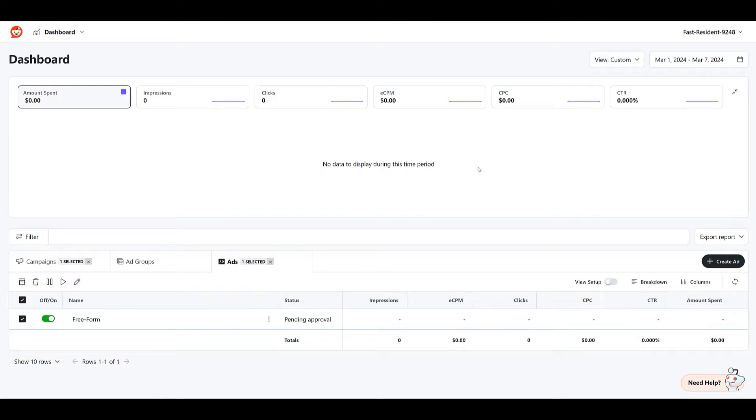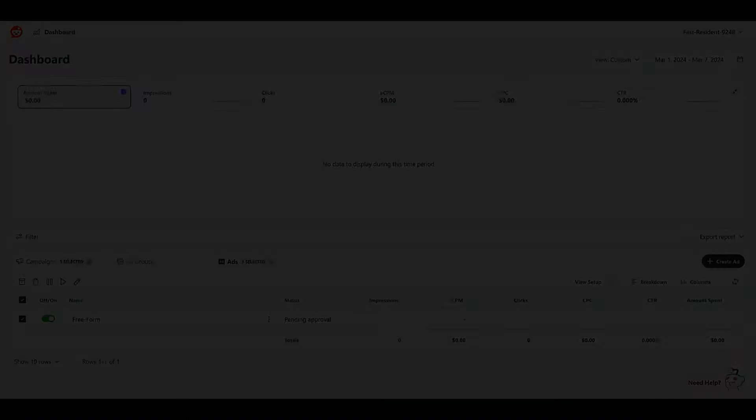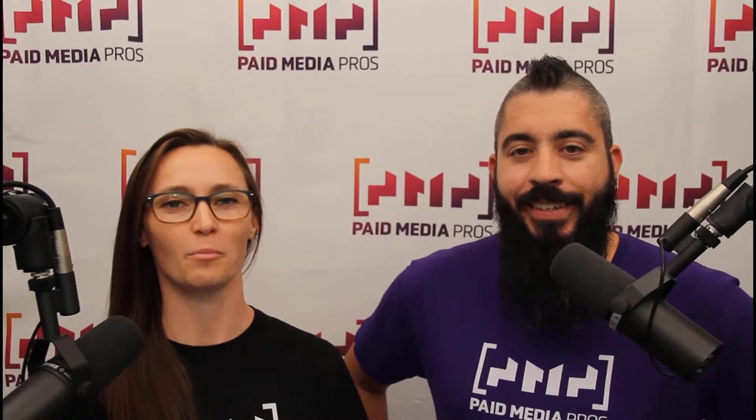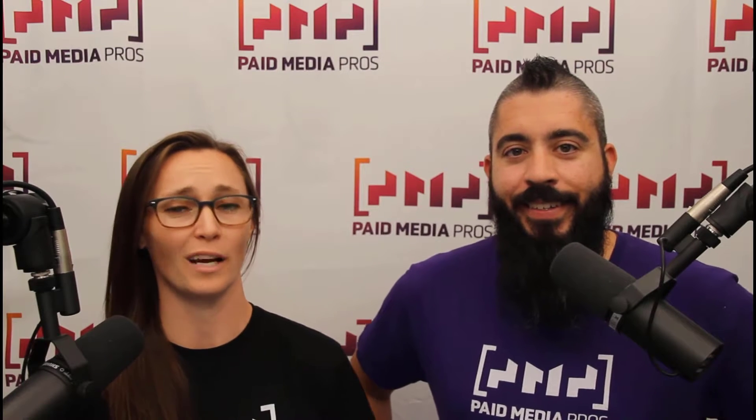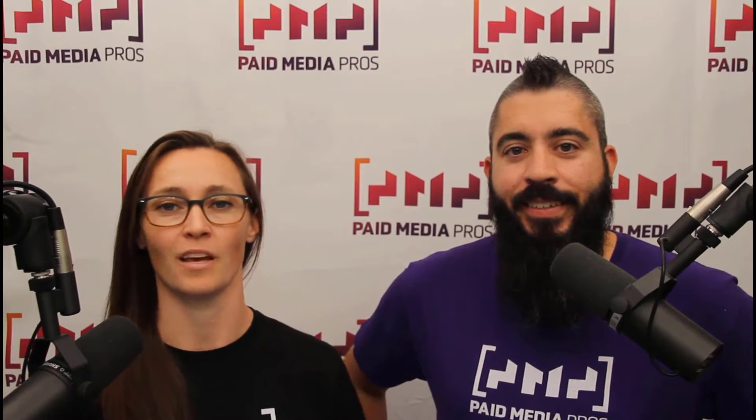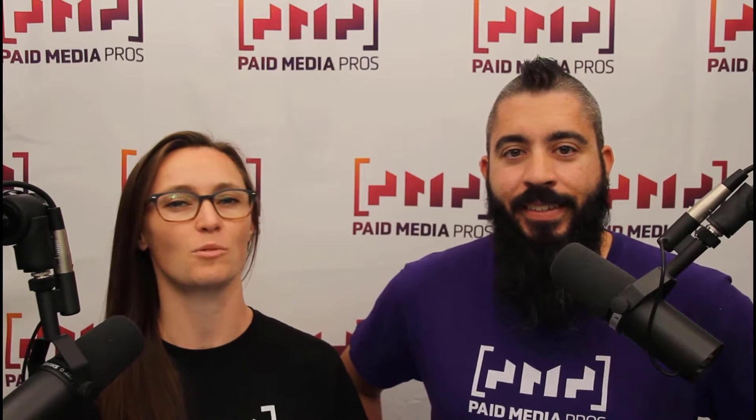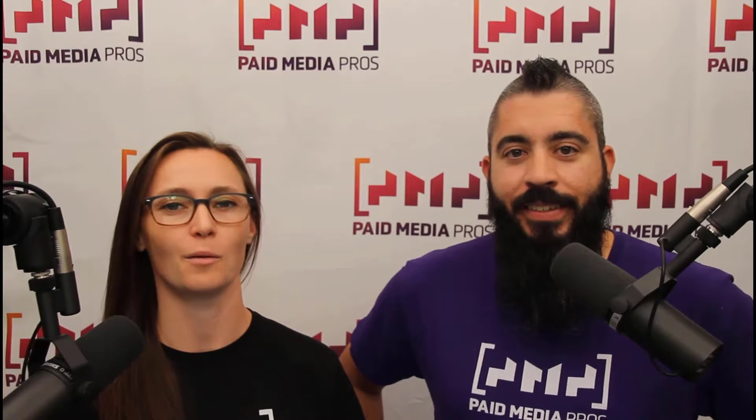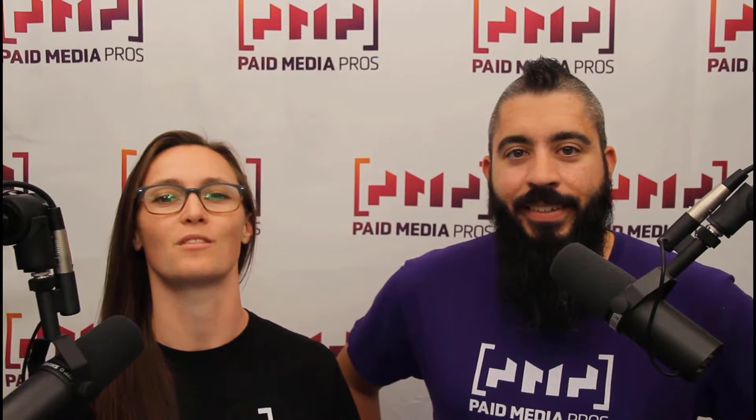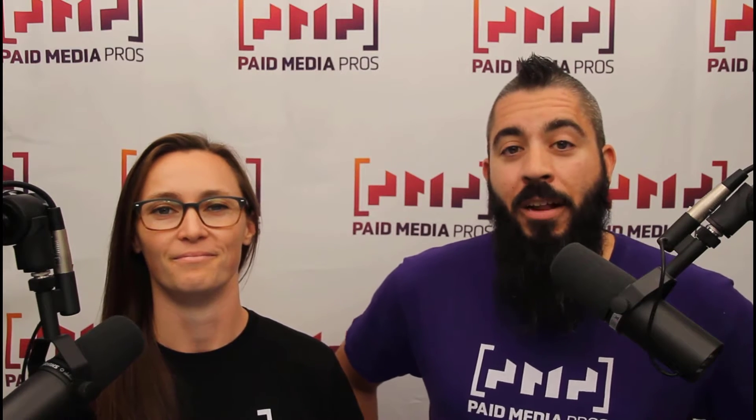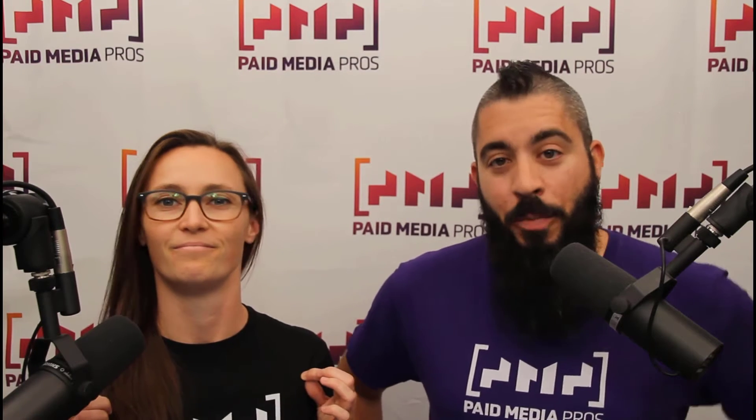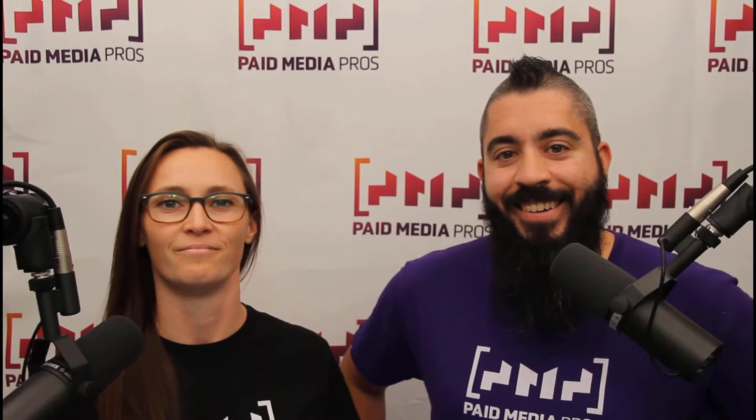If you have any questions about freeform ads or anything else within Reddit ads, let us know in the comments. Thanks for watching our video. We really appreciate it. If you liked it, give us a thumbs up below. If you really liked it, maybe think about subscribing to the Paid Media Pro's YouTube channel and you'll get alerted every time a new video drops. If you really, really liked it, you can help support the channel by checking out some of the t-shirts that we're wearing on our merch shelf, as well as looking at the super thanks button.